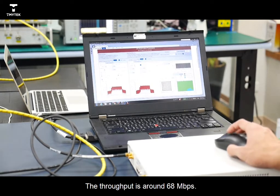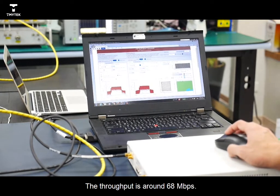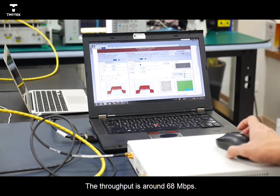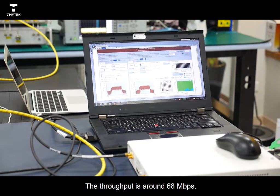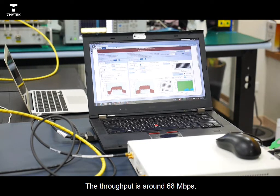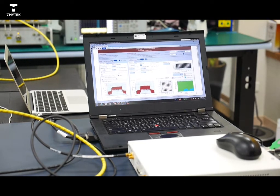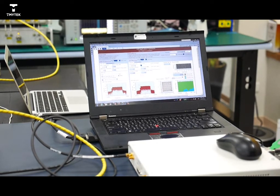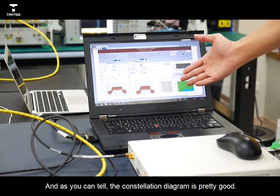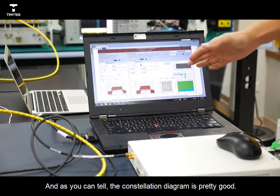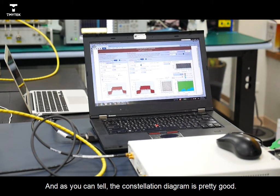The throughput is around 68 Mbps. And as you can tell, the constellation diagram is pretty good.